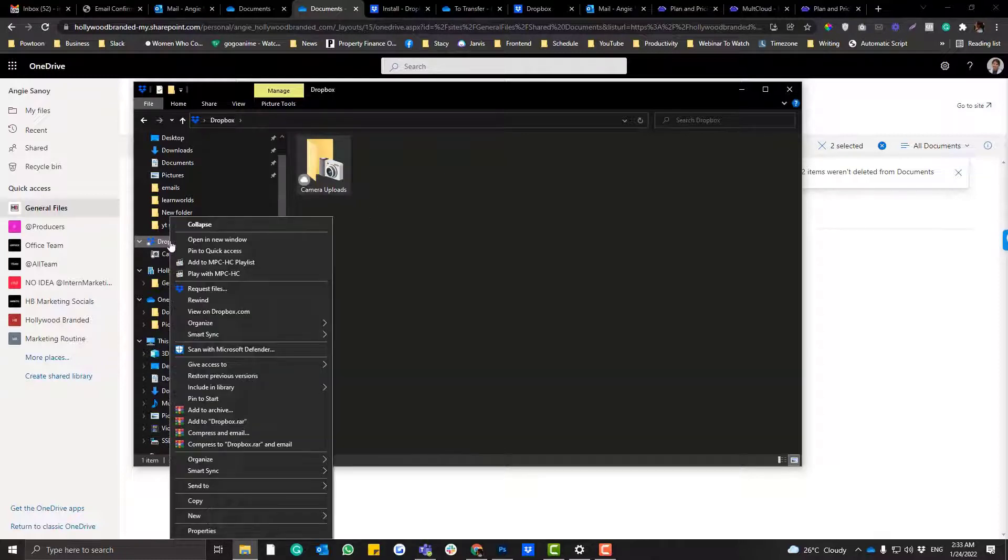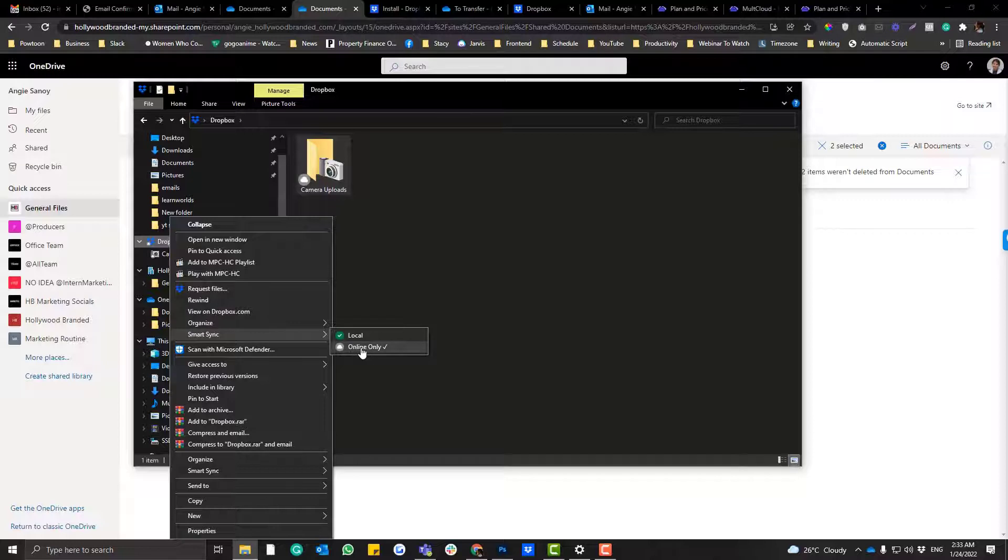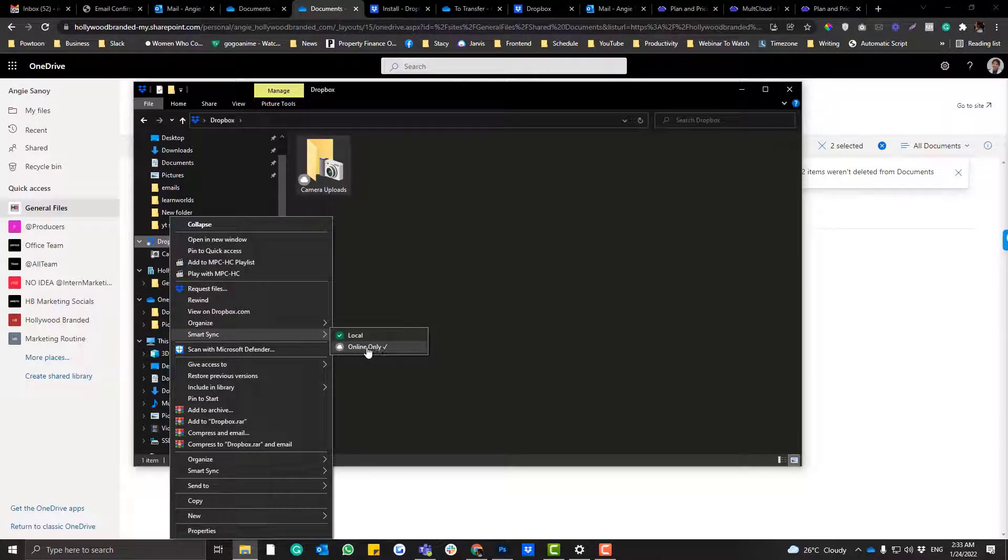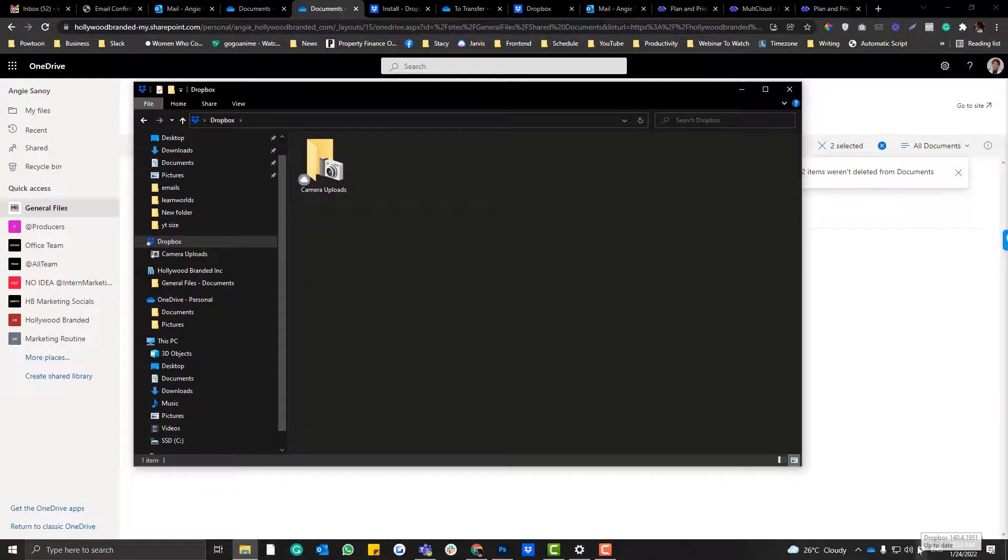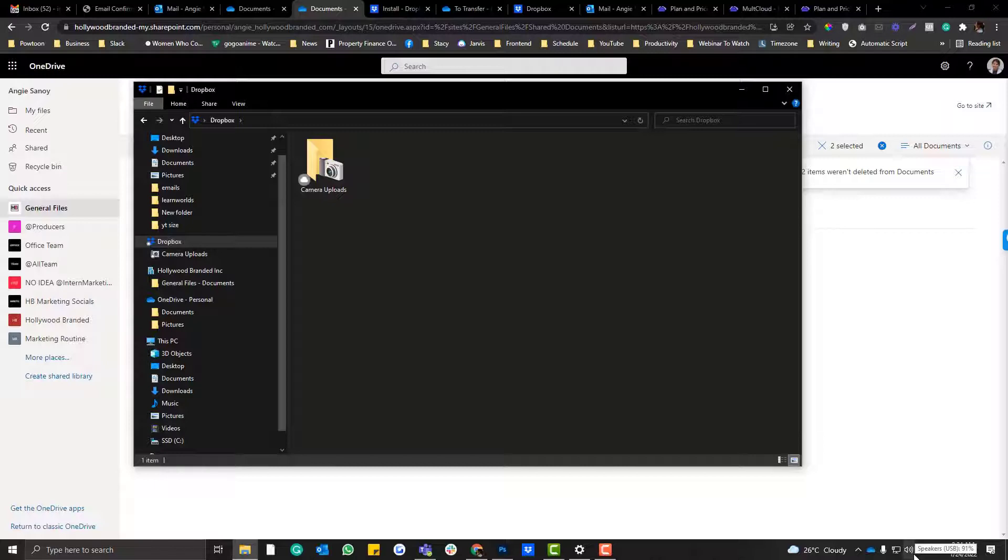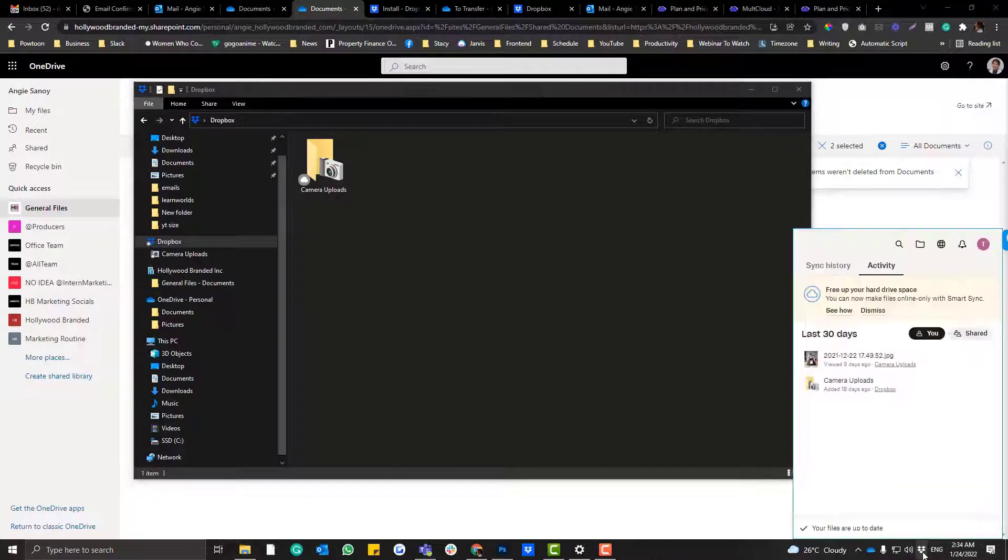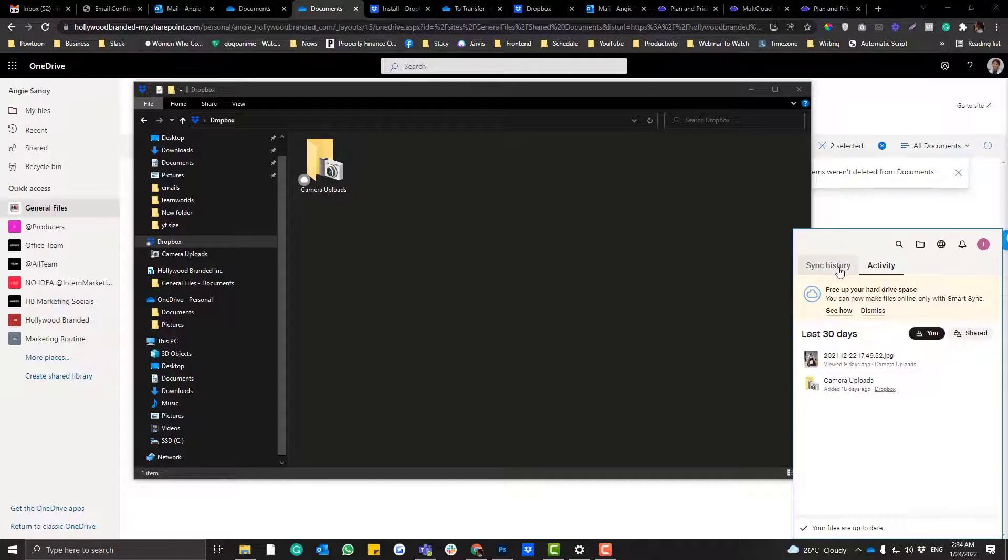And make sure the online only is also checked so this Dropbox icon will be visible on your computer. You need to make this pop in order for you to sign into your Dropbox account. So click that, and then this one is currently synced to my personal Dropbox account, so I need to log into my company account.